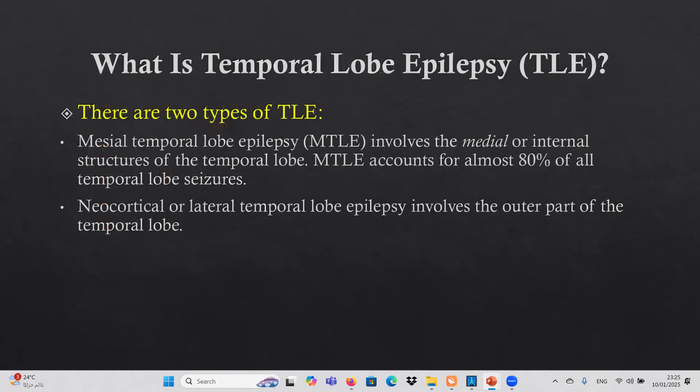Temporal lobe epilepsy has two types: mesial temporal lobe epilepsy, which involves the medial structures of the temporal lobe and accounts for almost 80% of all temporal lobe seizures, and lateral temporal lobe epilepsy, which involves the outer part of the temporal lobe. We will focus today on mesial temporal lobe epilepsy.